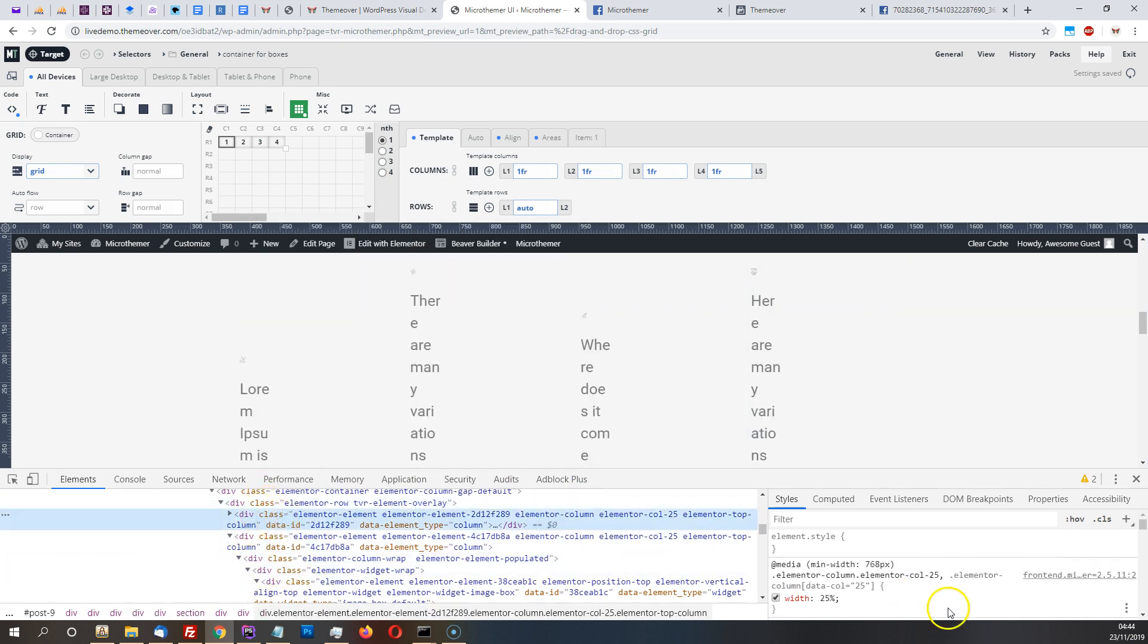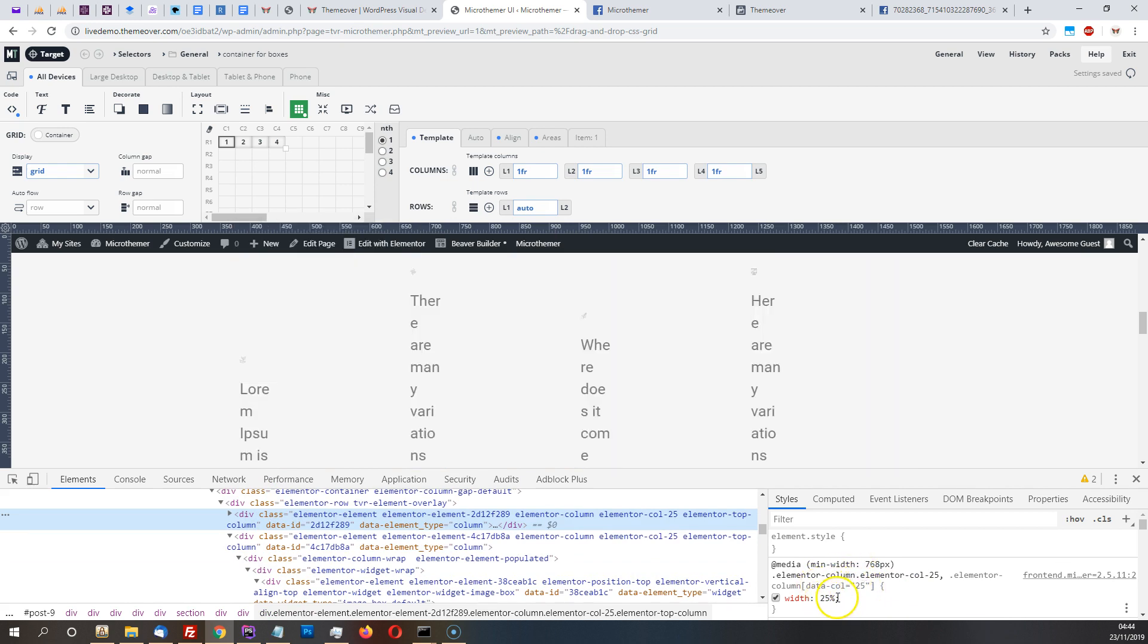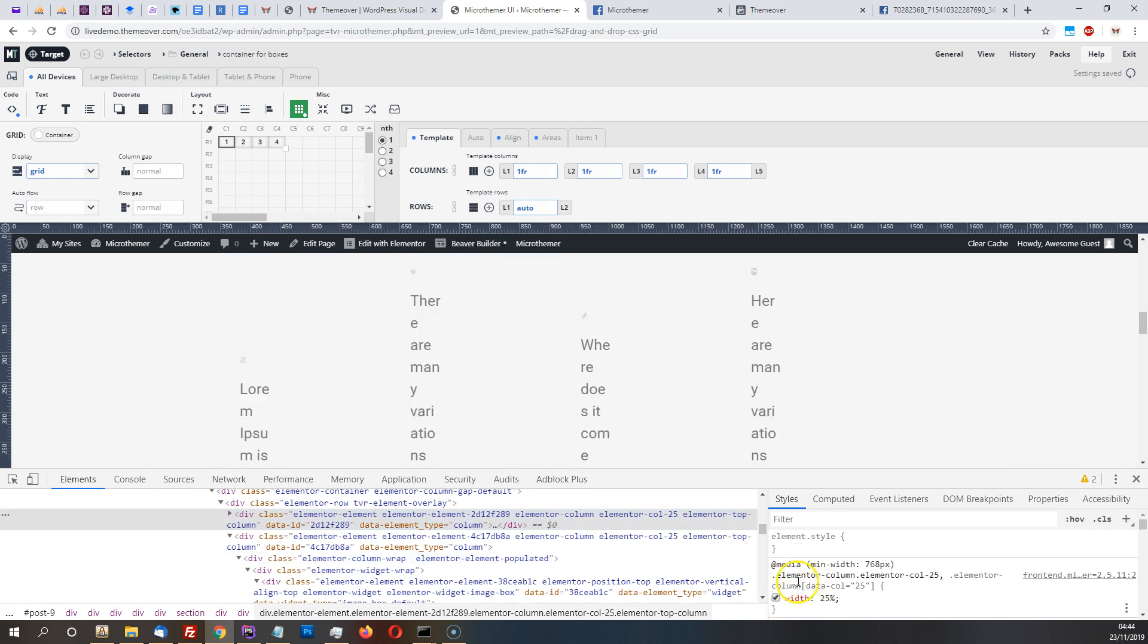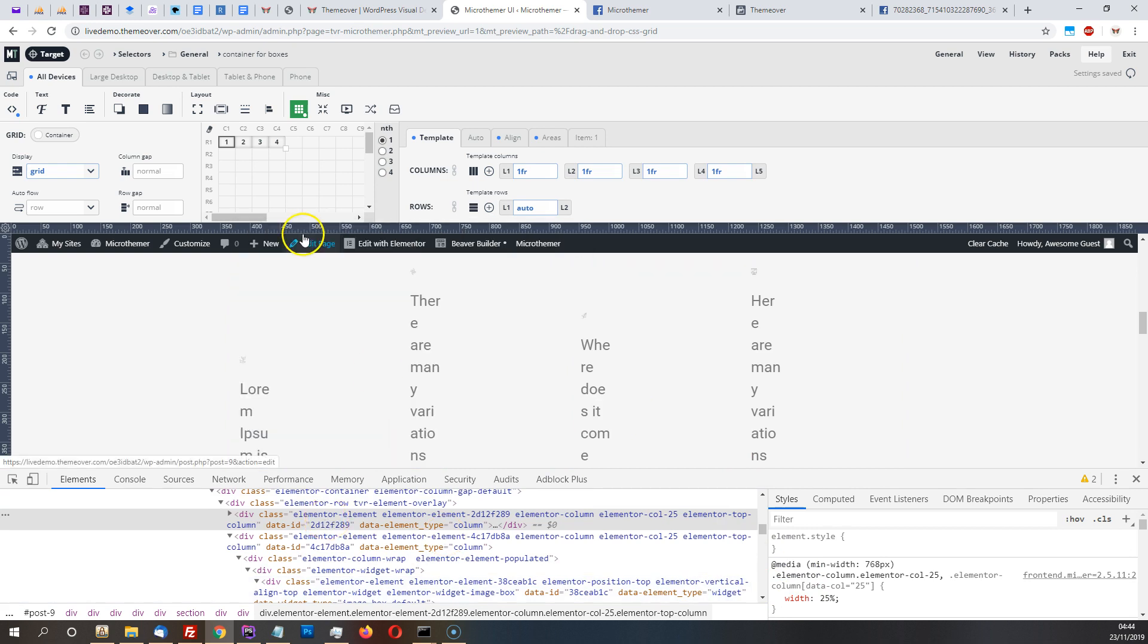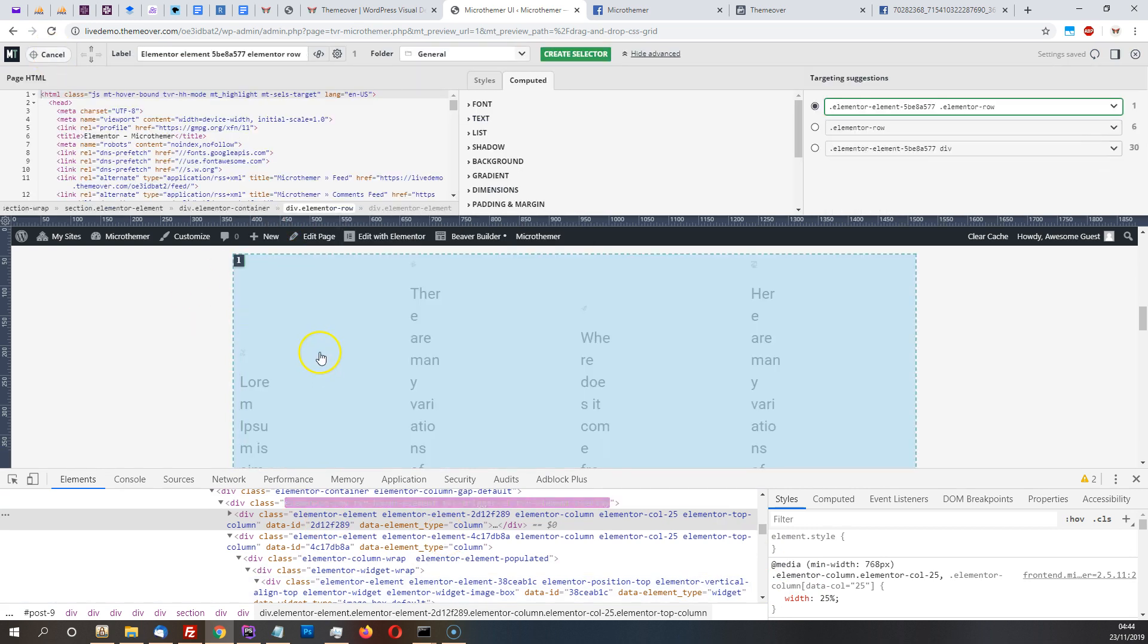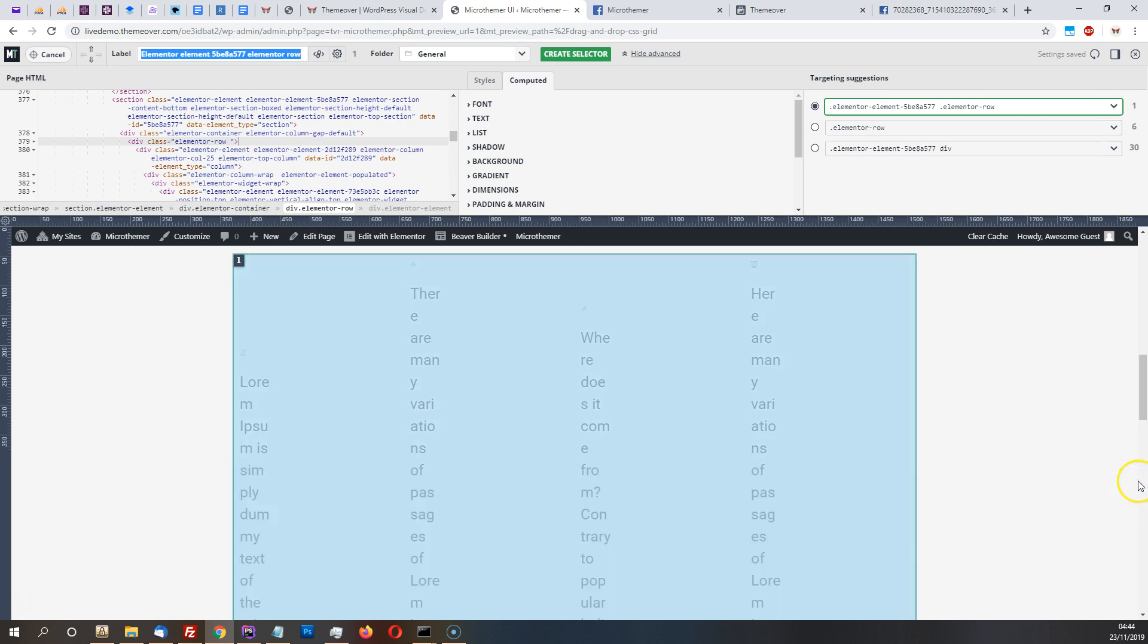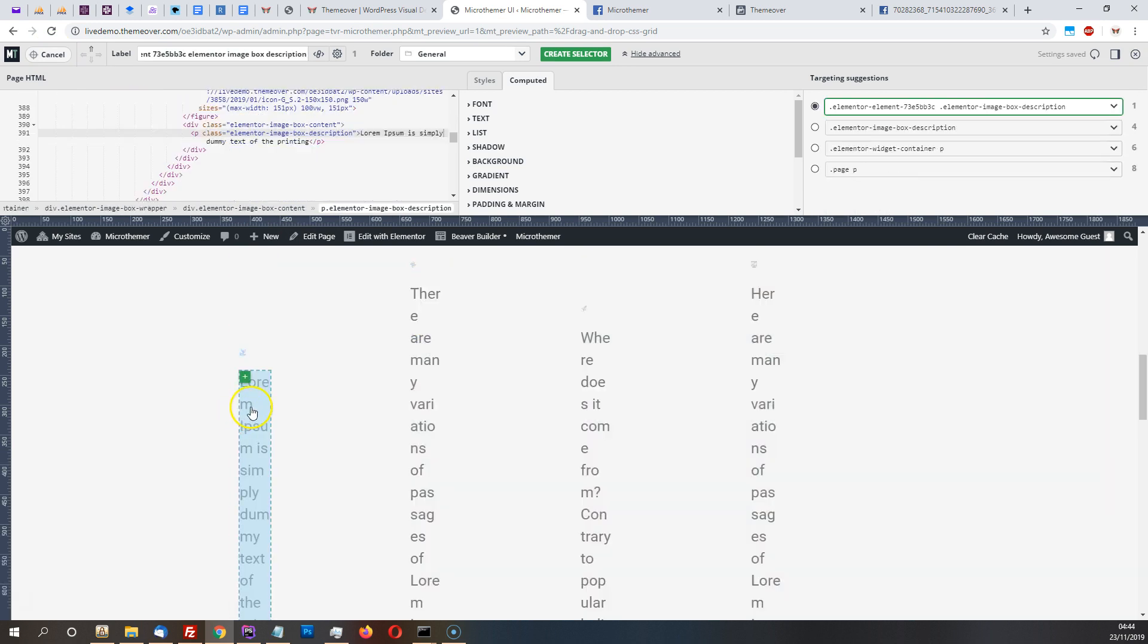You see here because it's called col-25, 25 percent. If we disable that you'll see they come back, but we need to actually create a selector to properly override this. So we will target the item, and I'm just going to use the HTML this time, it's quicker.